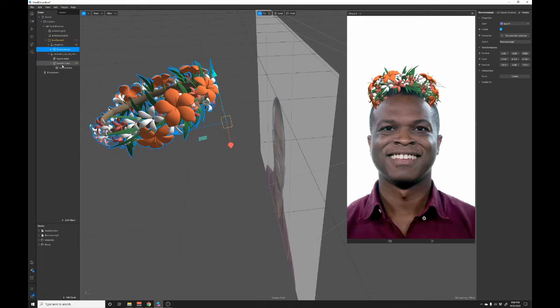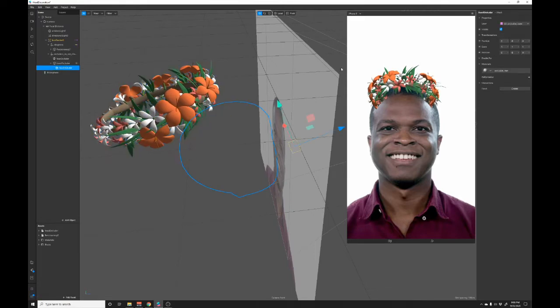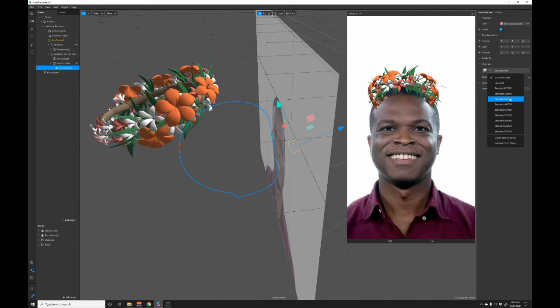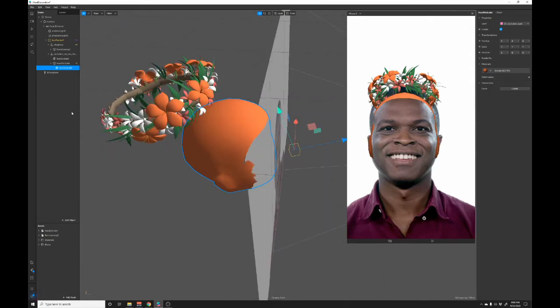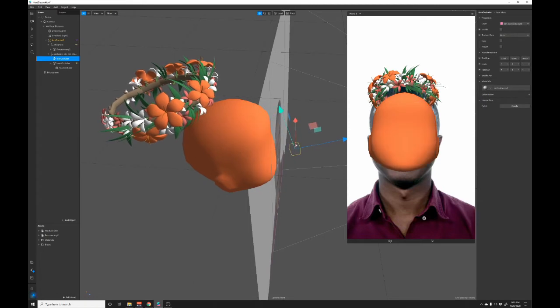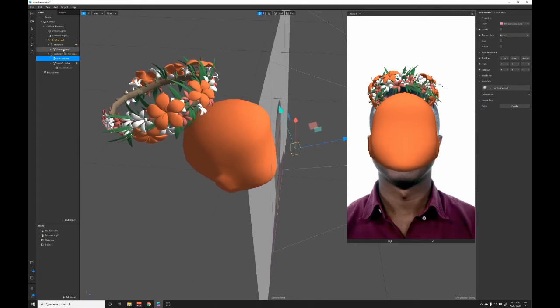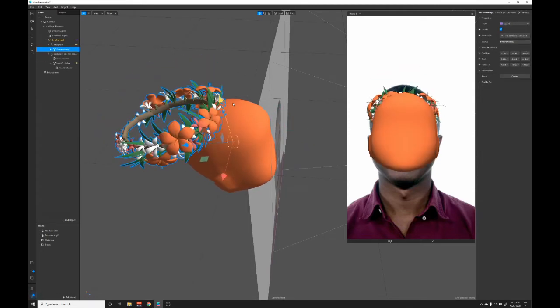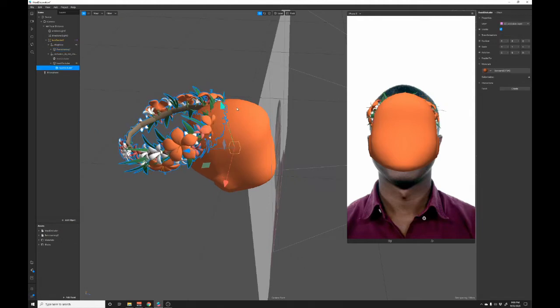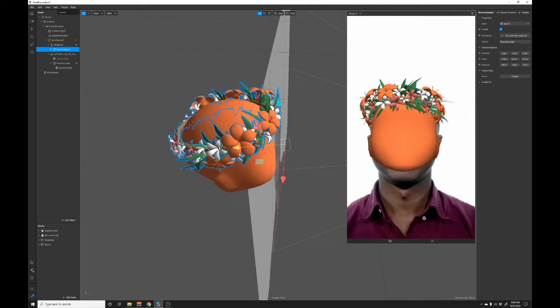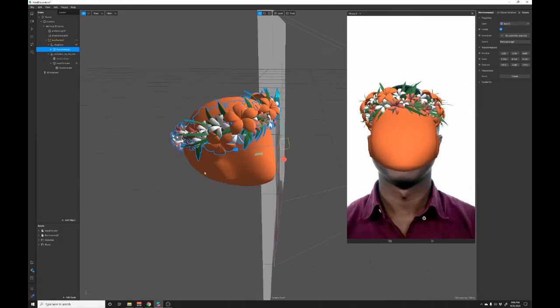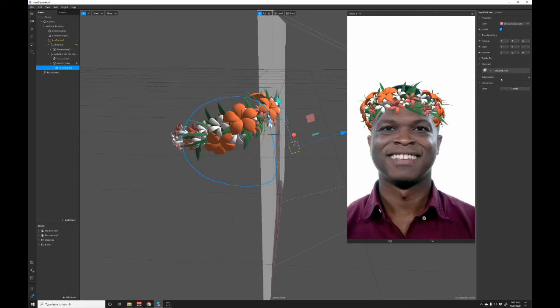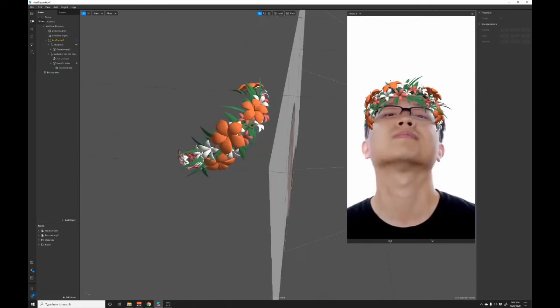And now I'm going to go into head occluder and switch it from occlusion material to something that we can see. And we can see that that face occluder is making this invisible here. So I'm just going to turn that off and now we can see where that head occluder is. I'm going to click the flower crown main group and then move this down and move it forward until it's in the right position. And now we can click on the head occluder and switch it back to occlusion material and hit play.